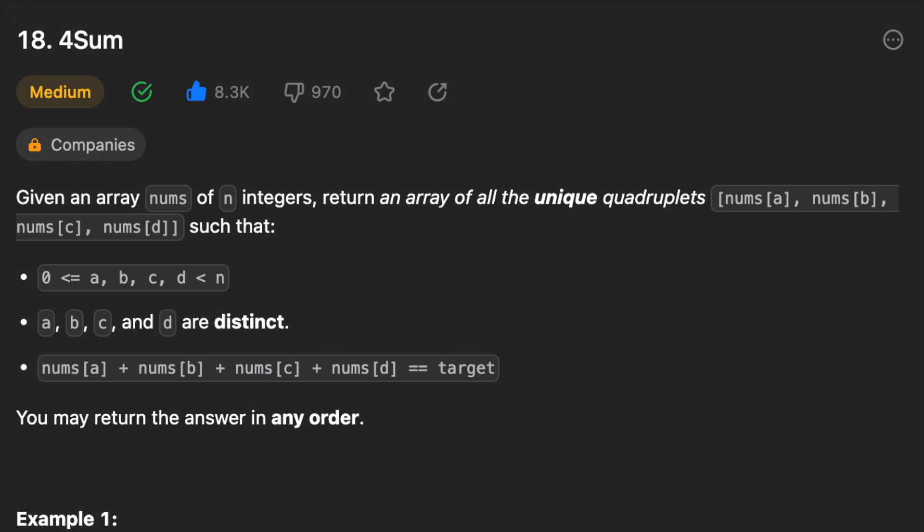Another day, another problem, so let's solve it. Hello guys, I hope you are all doing well. In this video, we will solve the four sum problem. Given an array nums of n integers, return an array of all the unique quadruplets such that nums[a] + nums[b] + nums[c] + nums[d] is equal to the target. You may return the answer in any order.